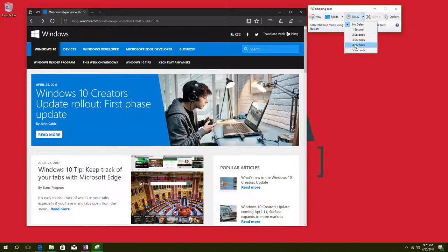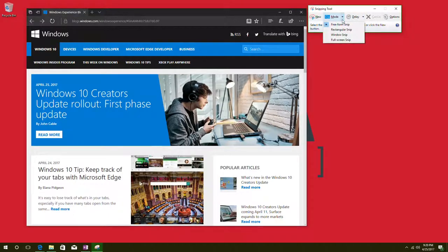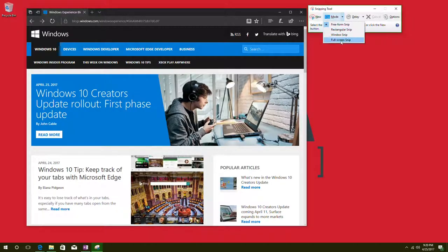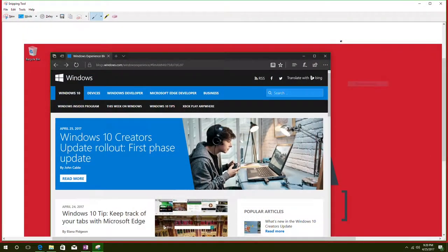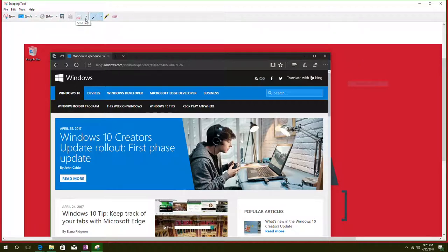So with that we'll start off with the full screen mode here, or full screen snip I should say. And with that it'll just take a full screen snip right off the bat of your entire screen of exactly what's all on it. So that's the easiest way to take a screenshot.